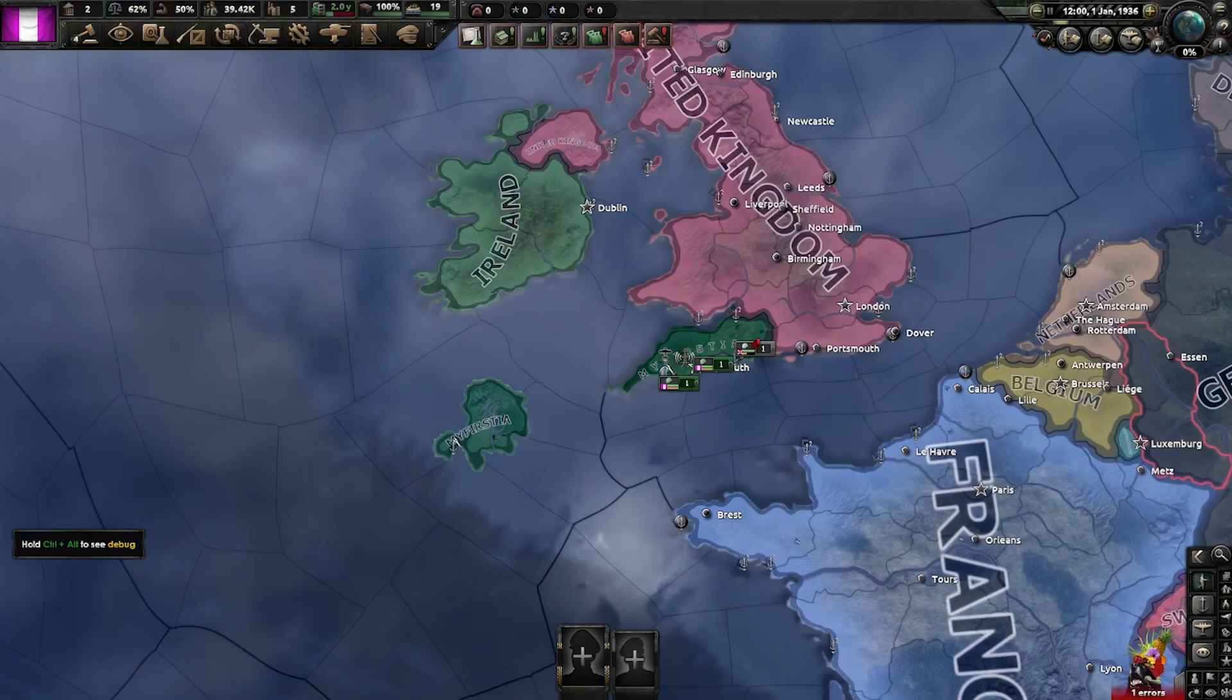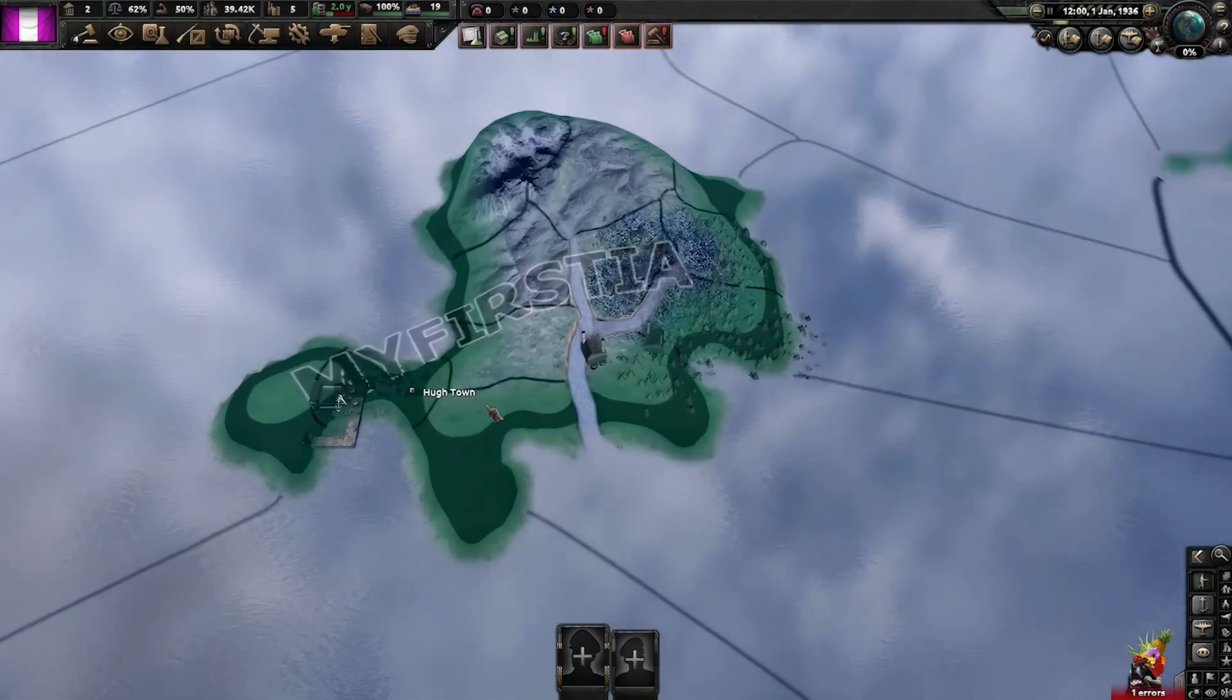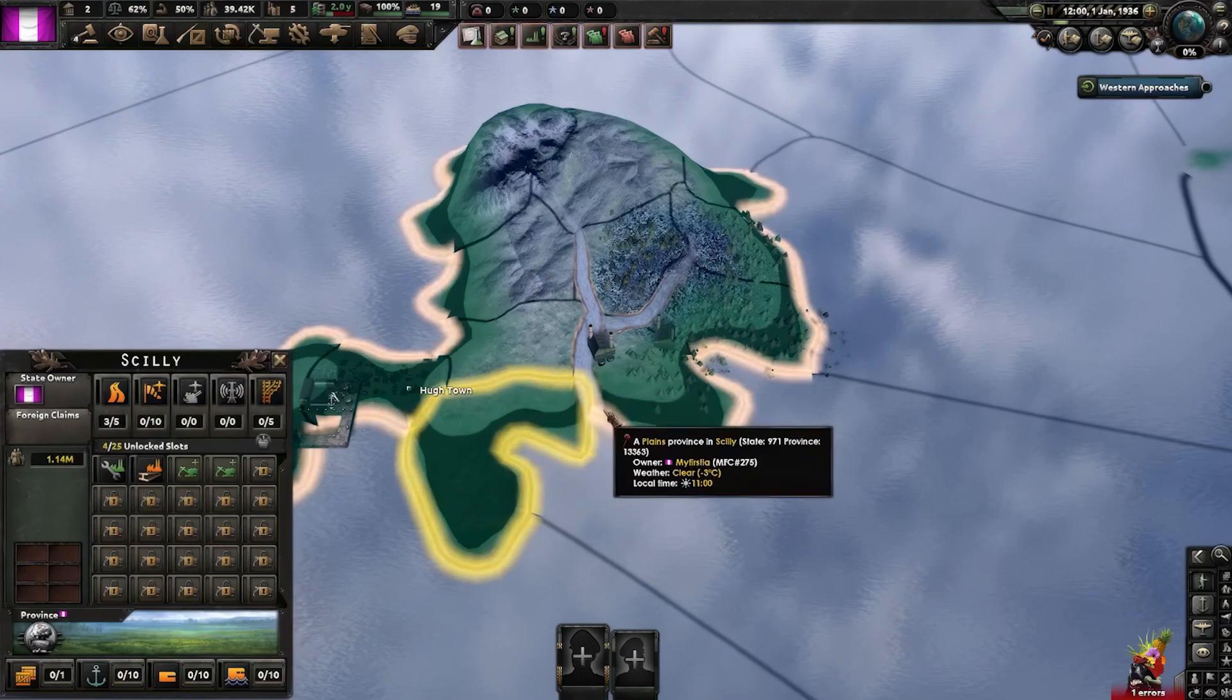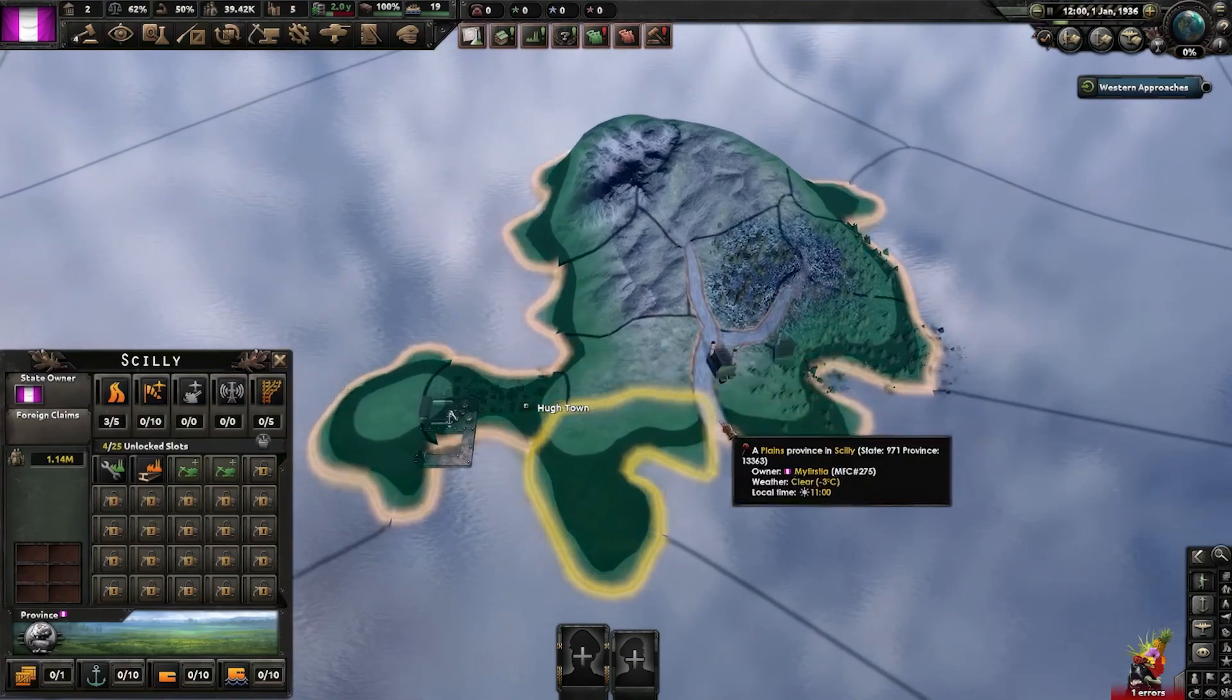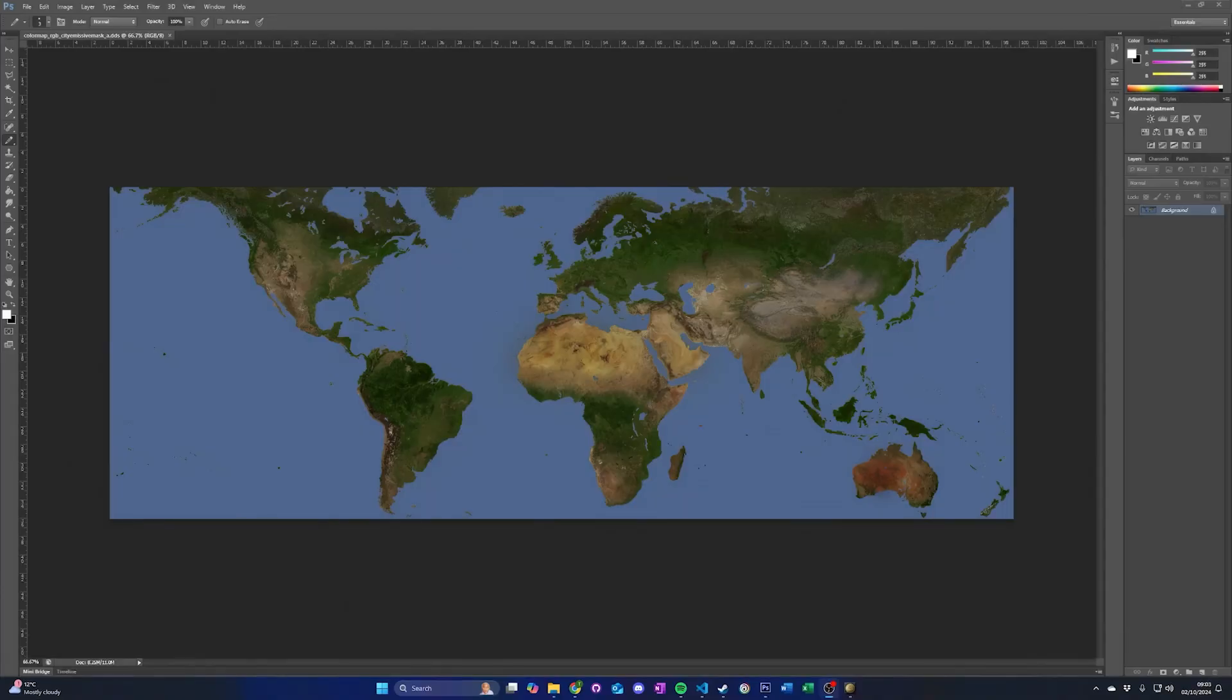We now need to add a state to our new provinces following the previous tutorial. Once done, you can launch the game and view your new island.